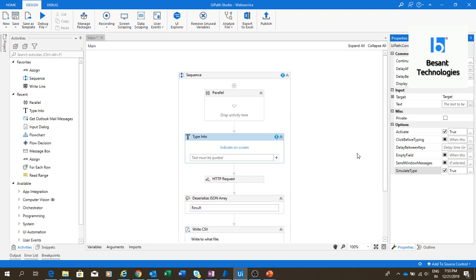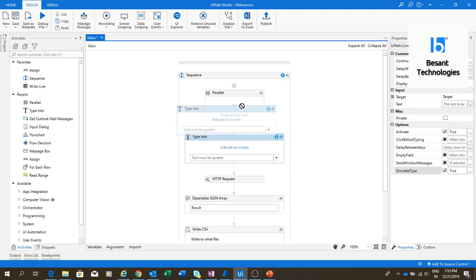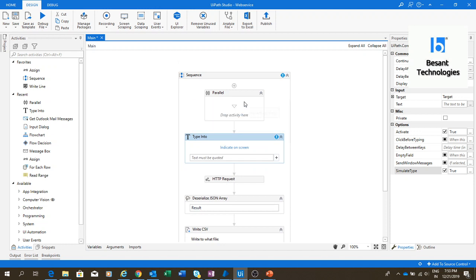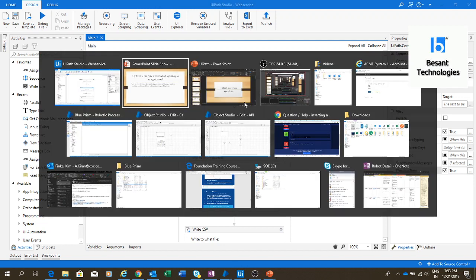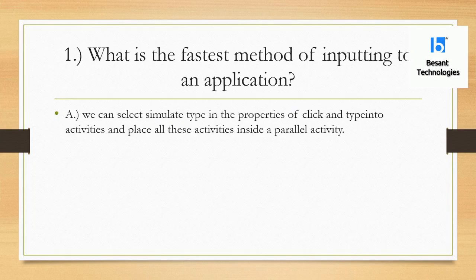If you have five Type Into activities, you can put them all in one Parallel activity so that the execution will be even faster. The fastest method of inputting anything to an application is to use SimulateType and put all your activities inside a Parallel activity so that execution will be very fast.